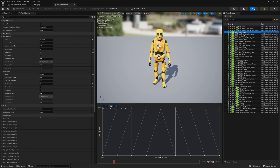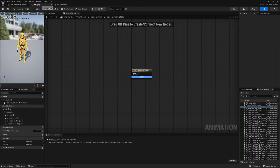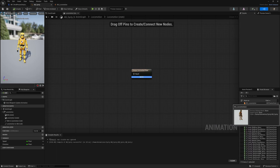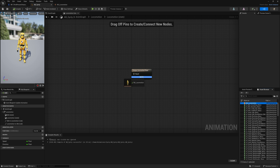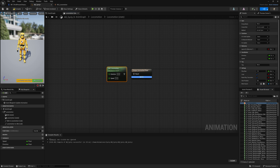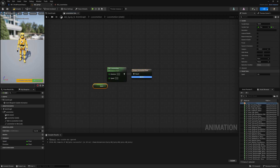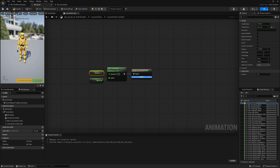Let's save our work and head back to our Animation Blueprint. Find our new Locomotion Blend Space on the right and drag and drop that into our Locomotion state. We are going to connect it to the Output Pose, then get both our Speed and Direction variables from earlier and attach them to our Blend Space which uses the same variables. Now compile and save!